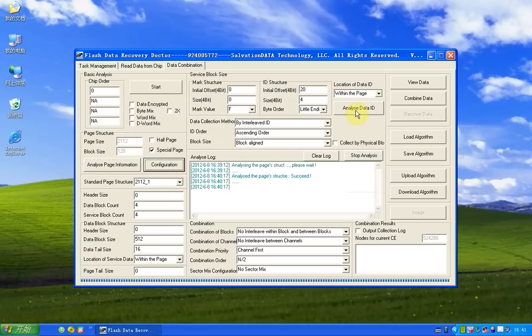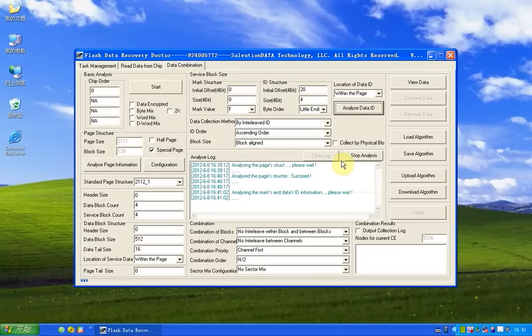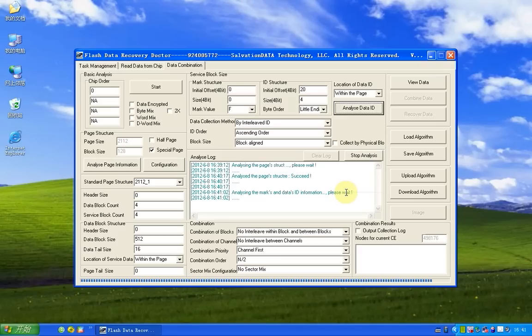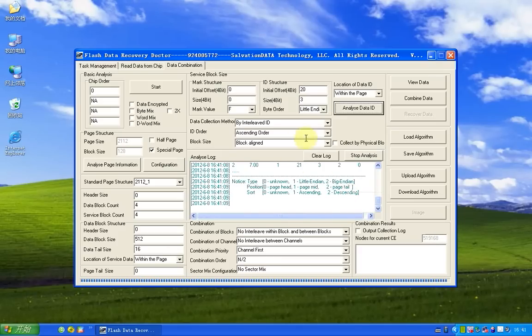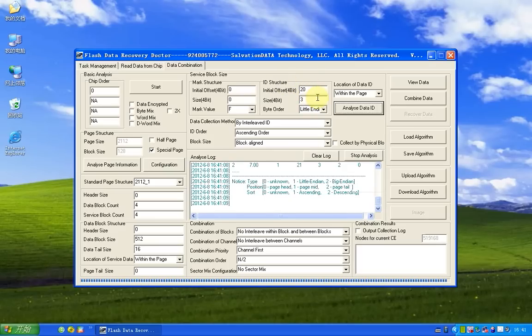Now we click analyze data ID. And now you can see information here and the ID structure is found, and the data will fill in.